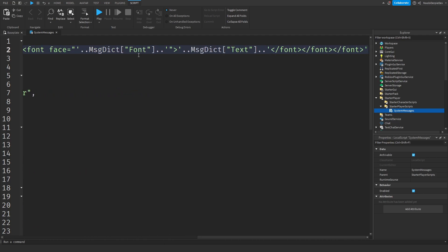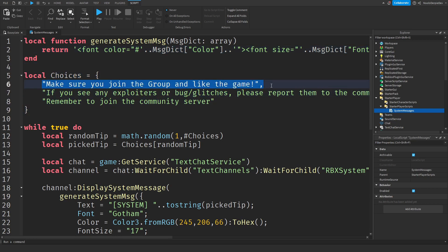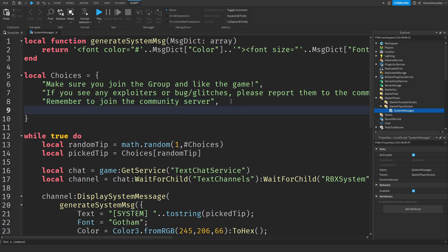And then when you combine all of those, you're going to get one message which will be displayed on the chat — the new one. Over here we have 'choices', so these are just the messages that will appear in the chat. If you want something else, just add a comma and then just type something else — like 'Subscribe because yes. Poggers.' And that is how you add another message.